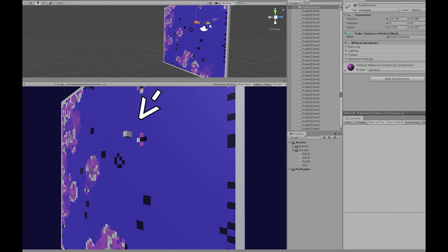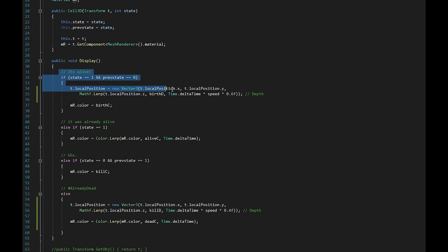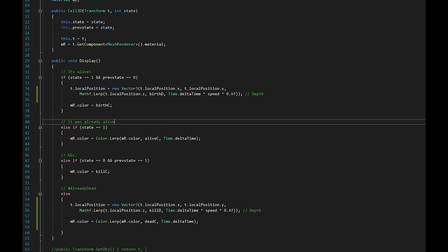Now we're going to push into three dimensions. Before, we were using pixels to render the one-dimensional and two-dimensional cellular automata, but for a three-dimensional cellular automaton we can't use pixels because pixels don't have depth. The depth dimension will vary depending on whether the cell was just born or has been dead for a while, moving in and out accordingly. Here is an example.